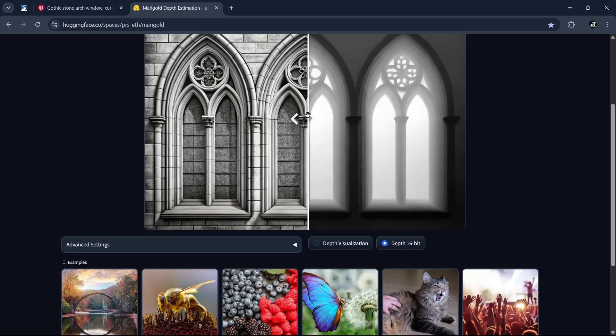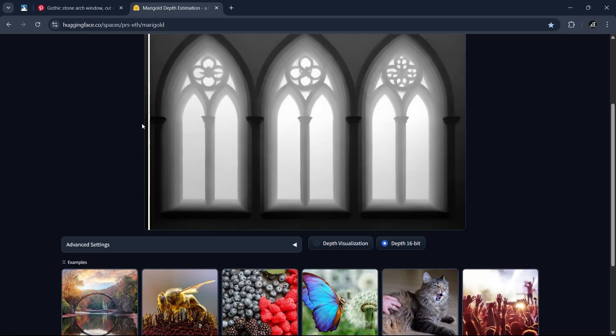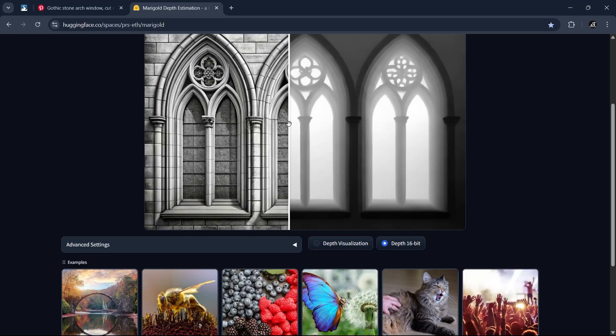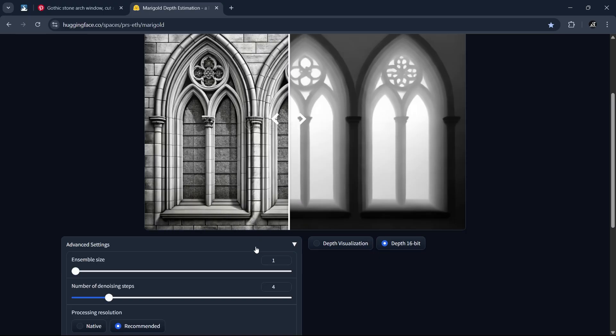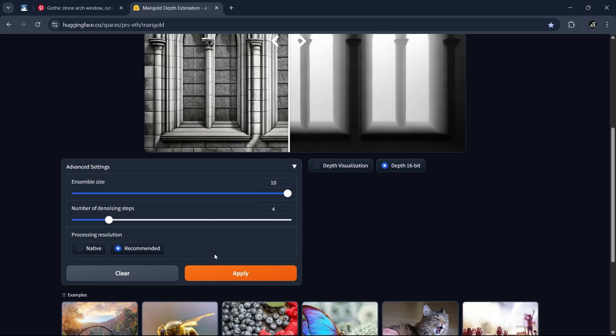We can also increase ensemble size to max for better quality. So do that, hit apply, and save the depth map with right click and save image.